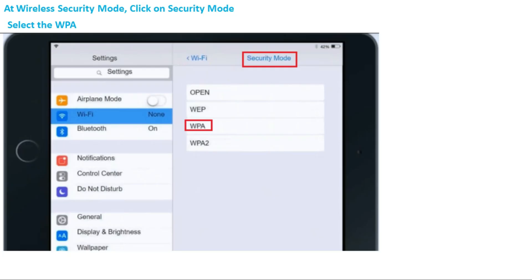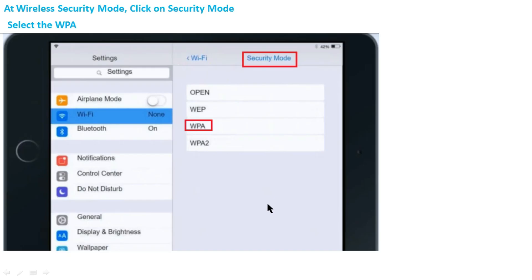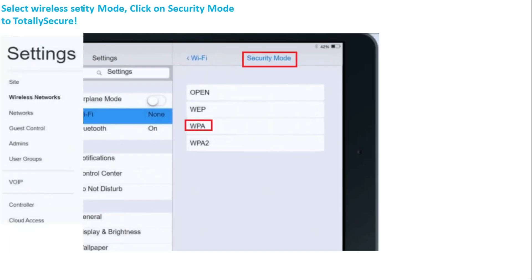This is the security mode setting. As shown previously, there are four options: Open, WEP, WPA, and WPA2. In the actual exam, WPA is the correct option to select in the security mode settings.